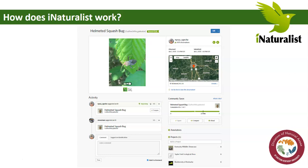So how does an observation become research grade? Basically, when you upload your photograph, other iNaturalist users view it on the website and can agree or disagree with what you say the organism is. Just like anyone can make observations on iNaturalist, anyone can help with the identifications too. There are over 800,000 iNaturalist members — amateurs, scientists, people interested in nature, students, park rangers, hunters — it's really just a community for anyone interested in nature, sharing observations and helping others identify theirs.